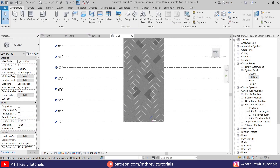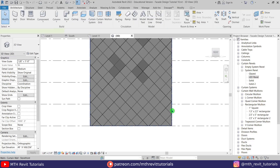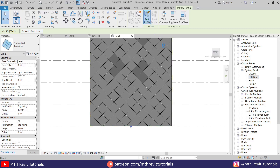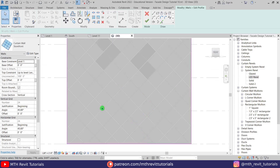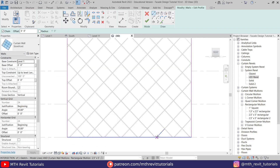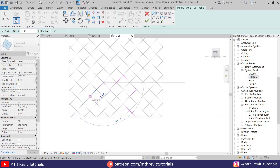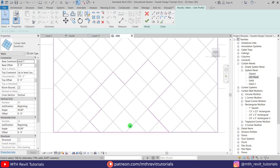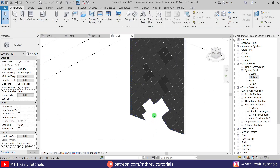Now let's create an opening for the entrance. Select the curtain wall using the Tab key, then Edit Profile, and create a sketch for the opening. Click Delete Elements, change the visual style to Hidden Line so we can see the panels, and follow the panels to create a sketch. Use SL to split a line, then use TR to trim the lines. Click Finish, click Delete Elements, and we got the opening.